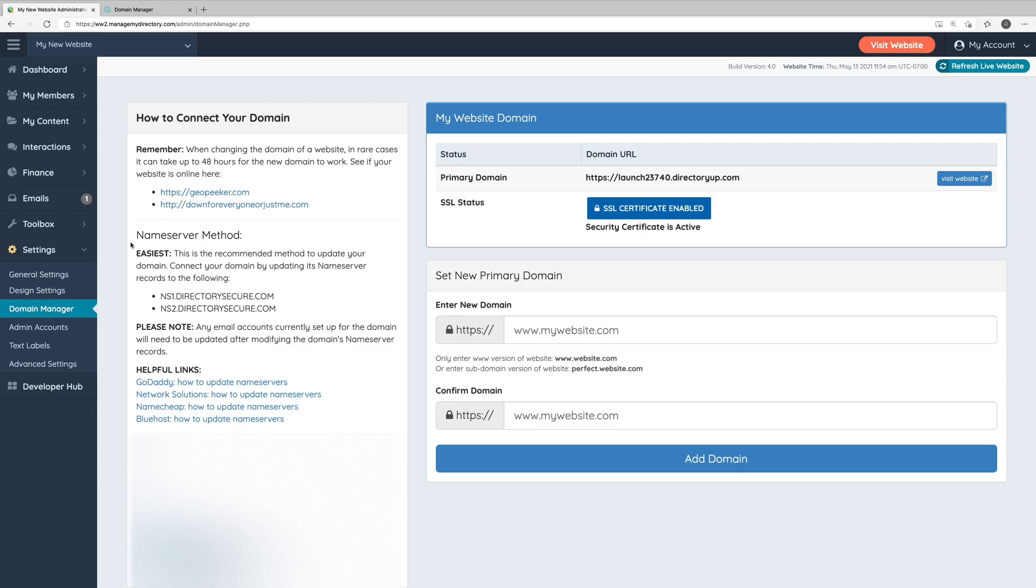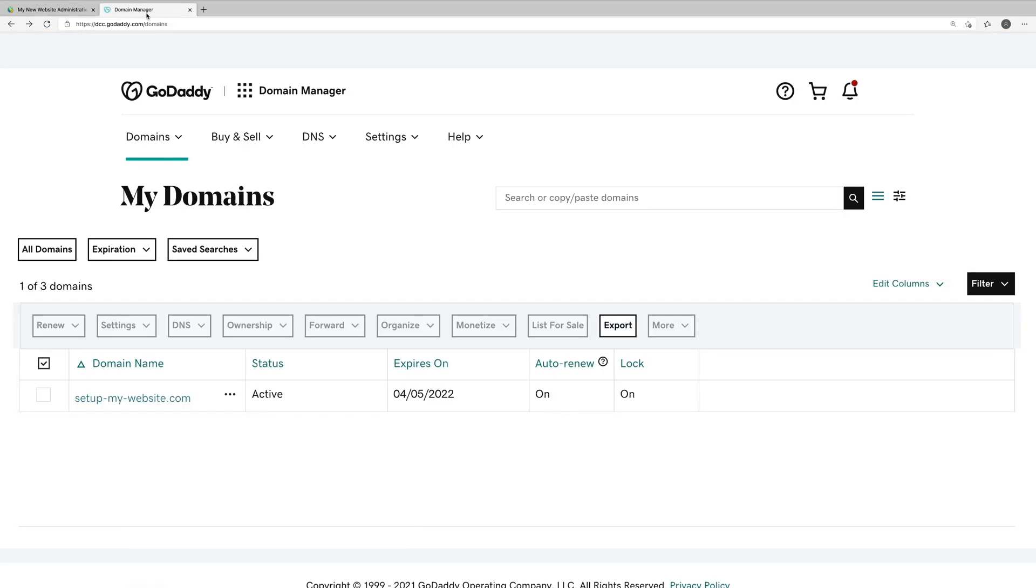There are two simple steps that we'll need to do to connect our domain to our website. The first step will be over in our domain registrar's account. In this case, we'll be using GoDaddy. So let's head on over into our domain manager in GoDaddy.